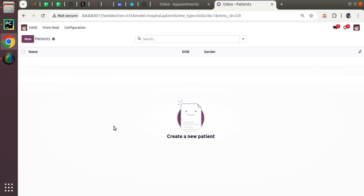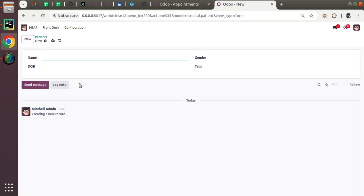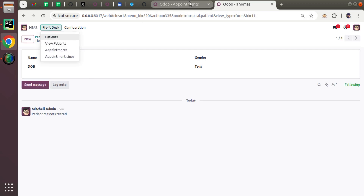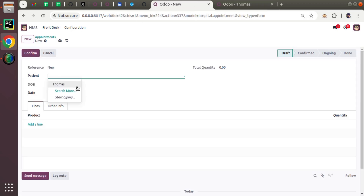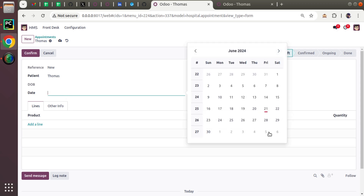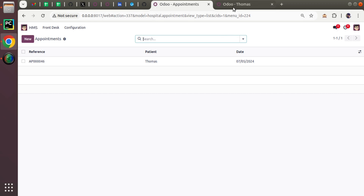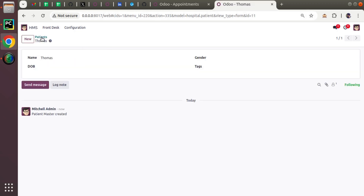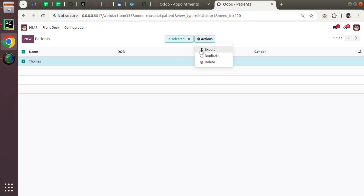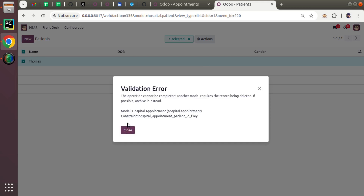Now I'll demonstrate on-delete cascade. I'll create a new patient called Thomas, then create an appointment for Thomas on July 5th. The appointment is created. Right now we have on-delete restrict policy, so obviously you would get that validation error.